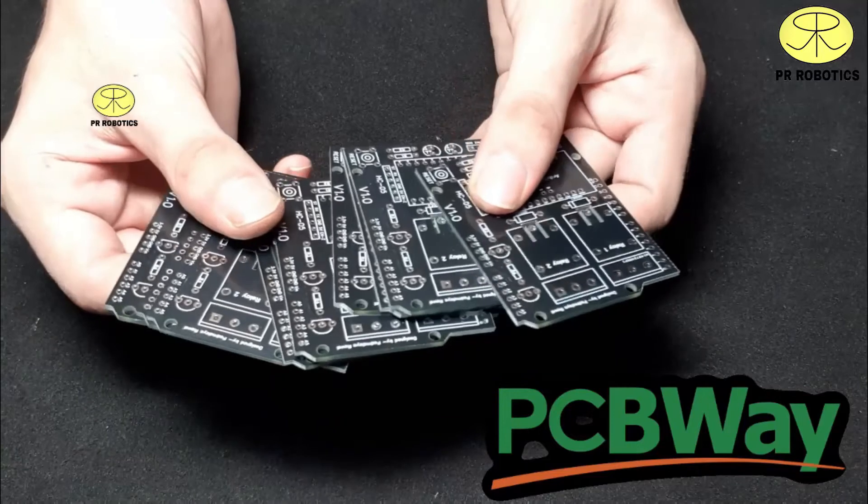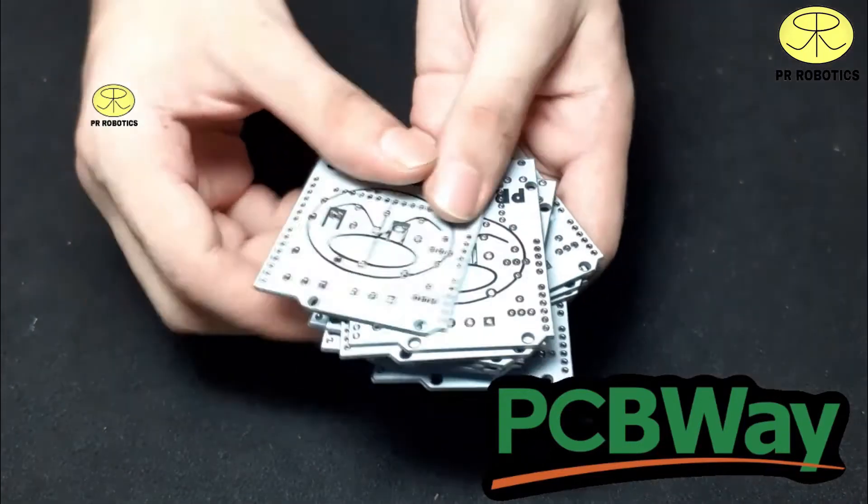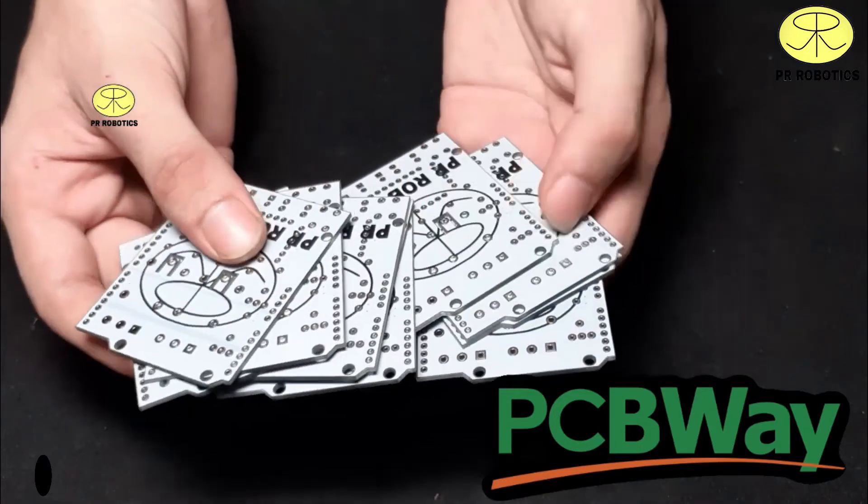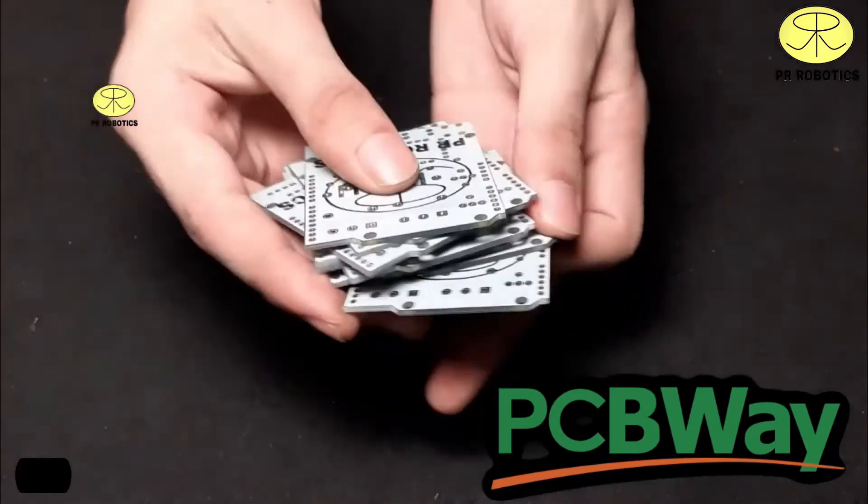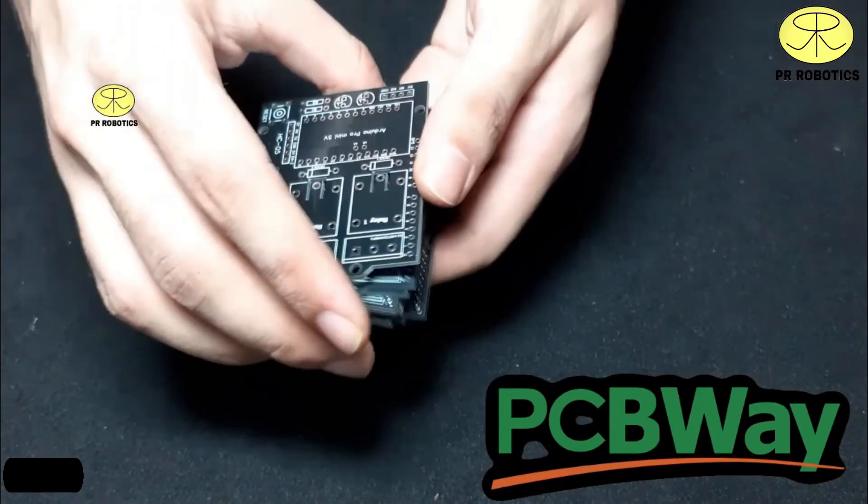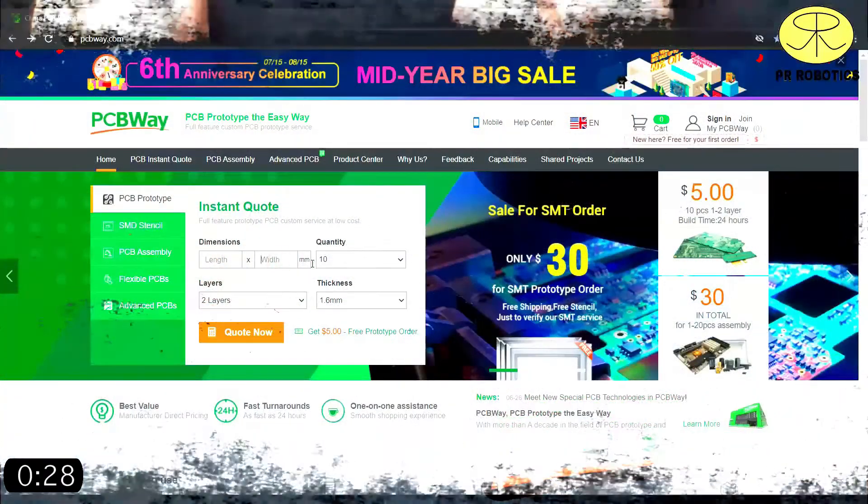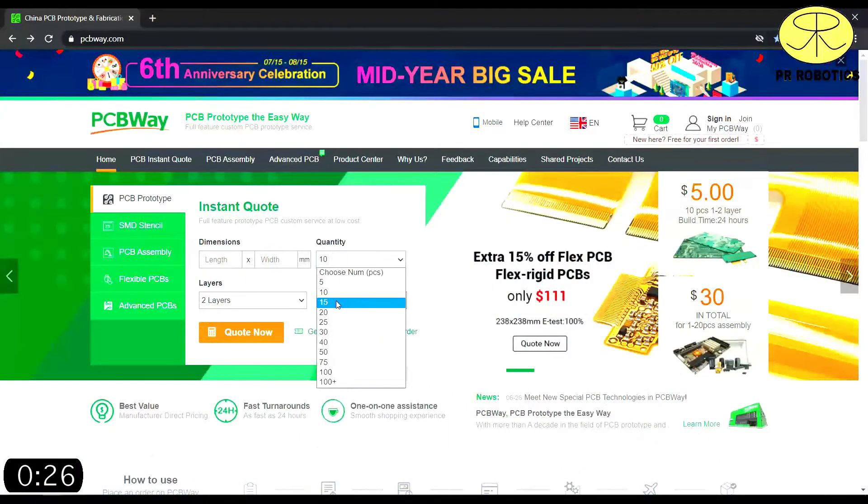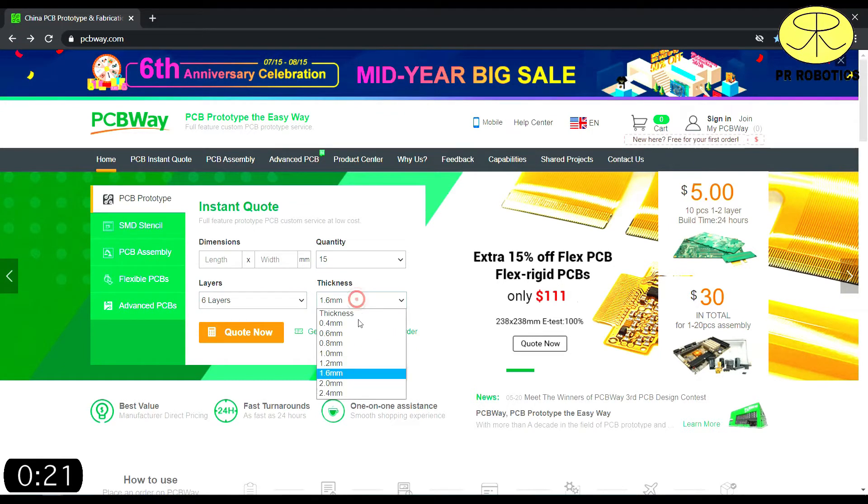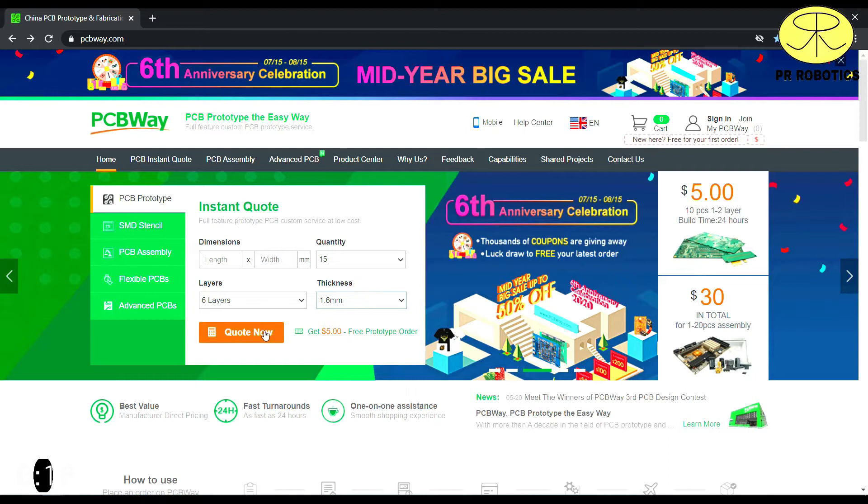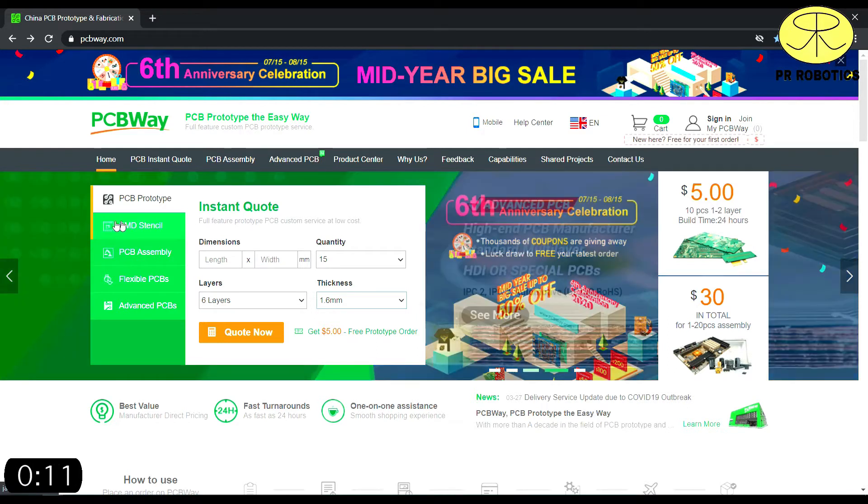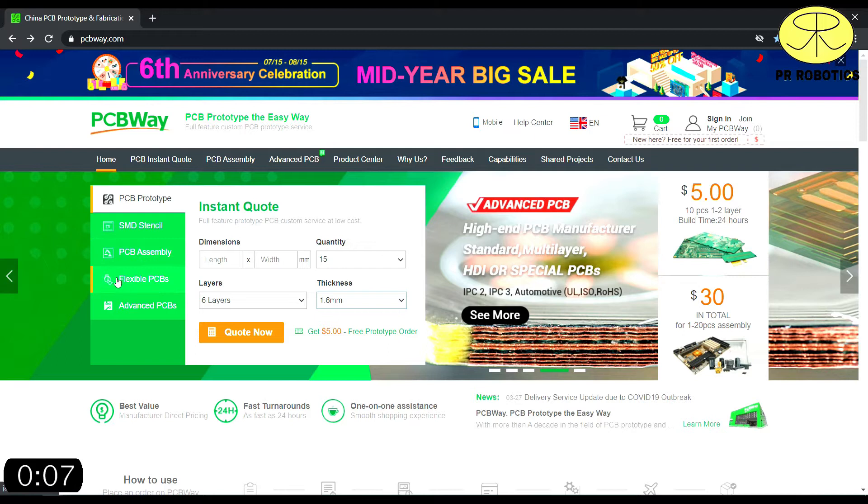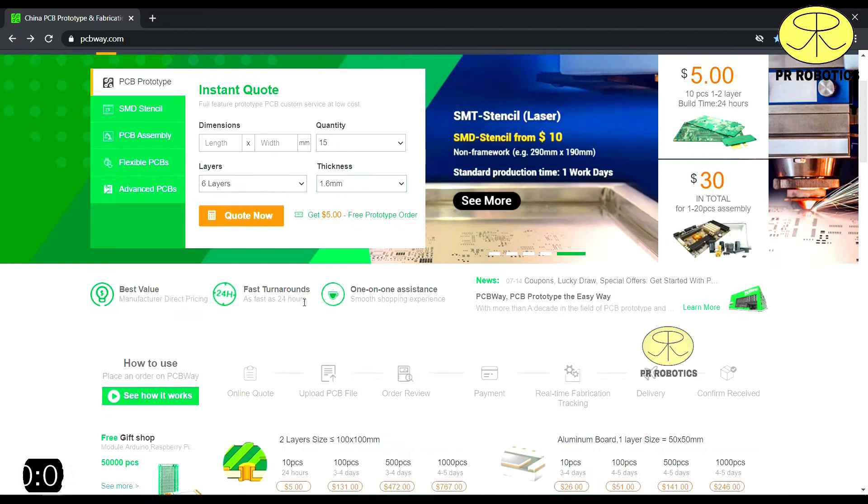So before moving further, let's talk about the sponsor of this video, which is PCBWay Company. I have used their services for my Bluetooth Home Automation Project, which is available in the description of this video as well as an i button. To order PCBWay, visit PCBWay.com, select Dimensions, Quantity, Layers and Thickness and click Quote Now for instant quotation. Not only PCB prototype, they also provide SMD stencil, PCB assembly services, flexible PCBs and flex rigid PCBs. So do visit their website, the link is given in the description of this video.